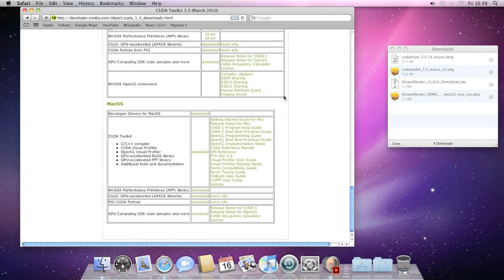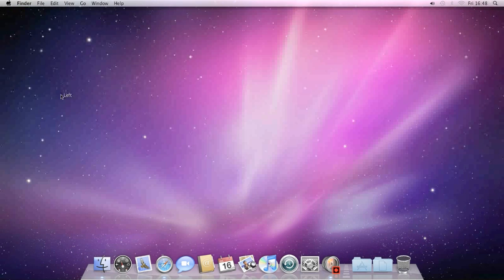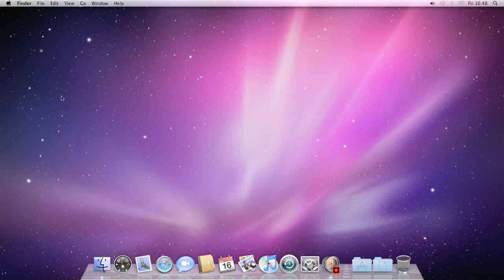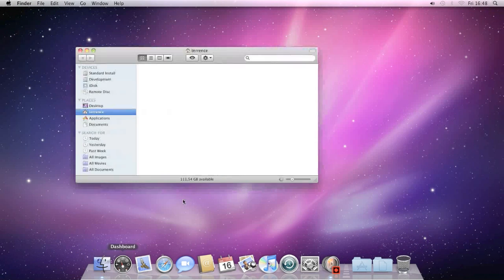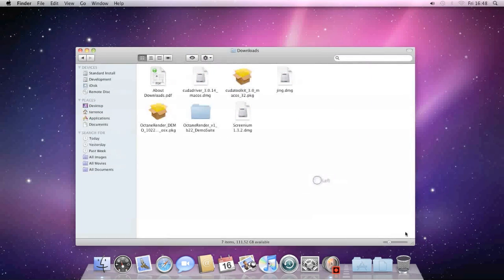It's important that we install them in the correct order, or else it might not work properly. So let's go to the downloads and start installing all of the files we need.